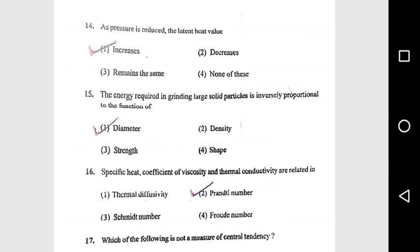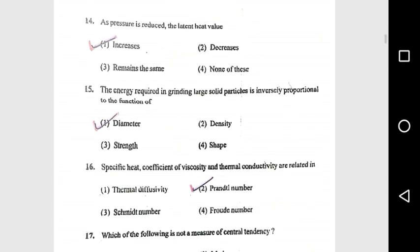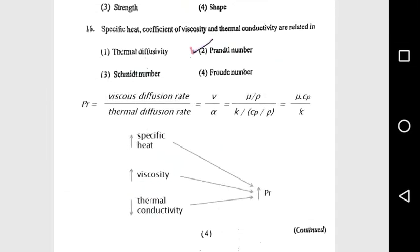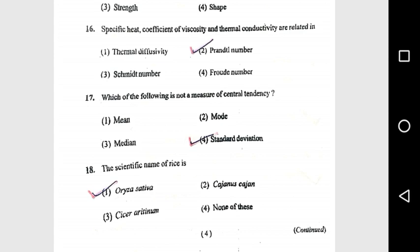Question 14: As the pressure is reduced, the latent heat value increases. Question 15: The energy required in grinding large solid particles is inversely proportional to the function of diameter. Question 16: Specific heat, coefficient of viscosity, and thermal conductivity are related in the Prandtl number. Question 17: Which of the following is not a measure of central tendency? Standard deviation.